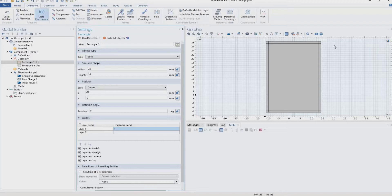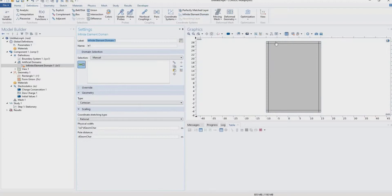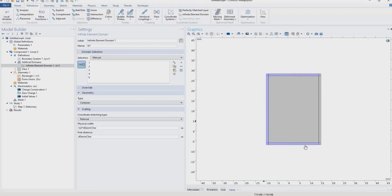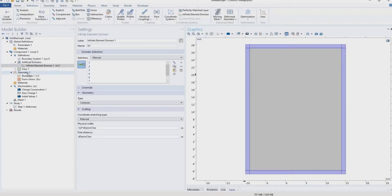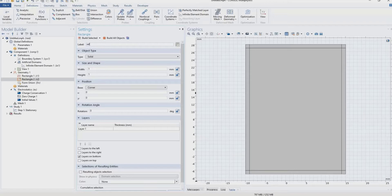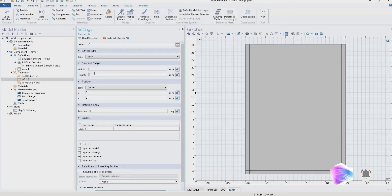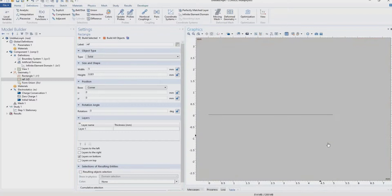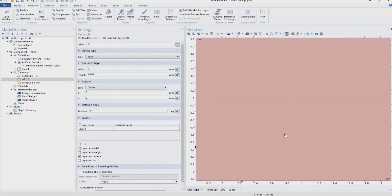We can define the outer layers as infinite domains to set up the infinite boundary condition. Then we create the reference electrode — a rectangle 5 mm wide and 0.001 mm tall, which is a very thin metal layer matching the reference paper. Next, we create the contact electrode, also named 'metal', with width 5 mm and similarly very thin. It is shifted upward so there is a 1 mm gap between the reference electrode and contact electrode, placing it at y = 1.001 mm to account for the reference electrode thickness.